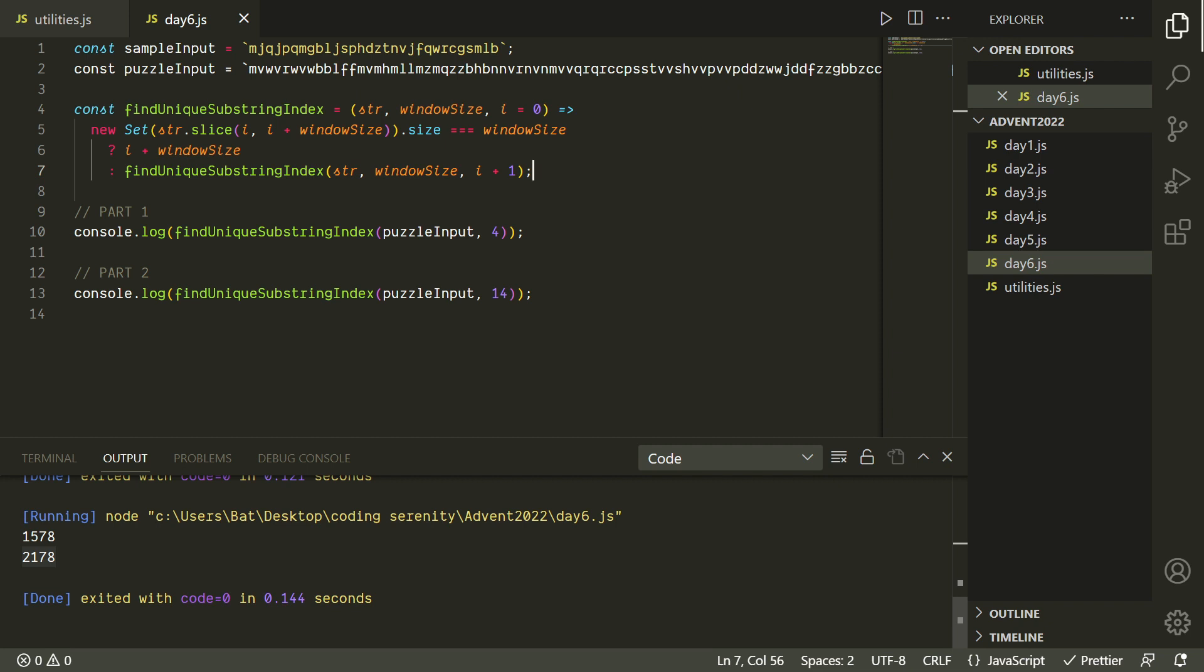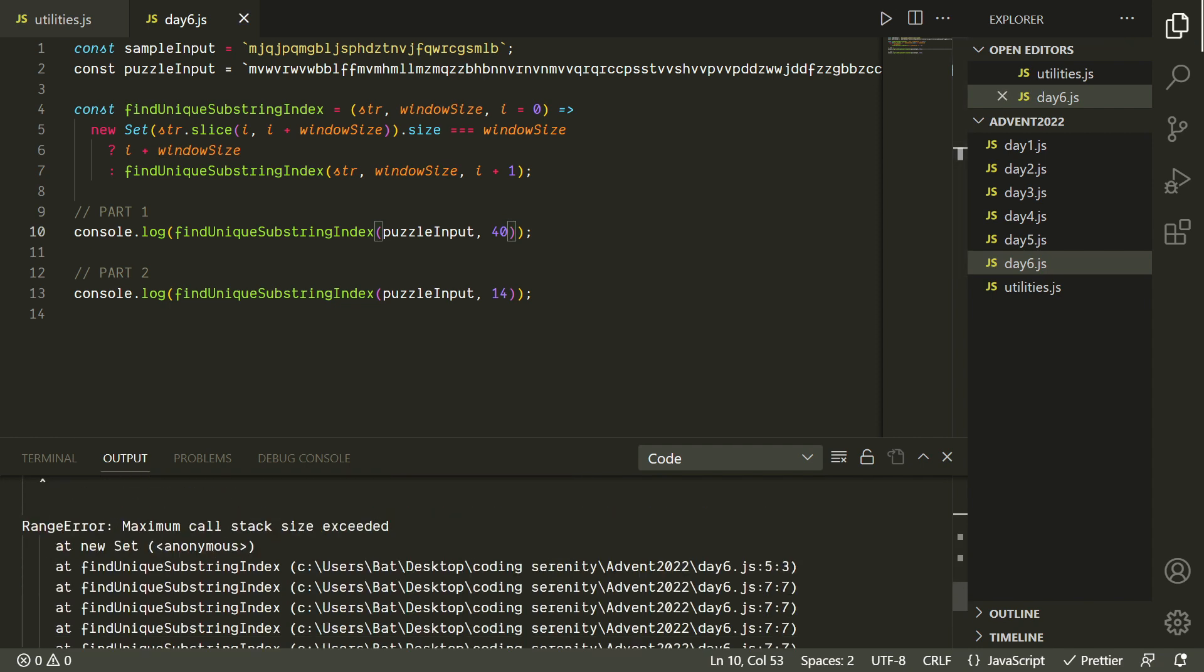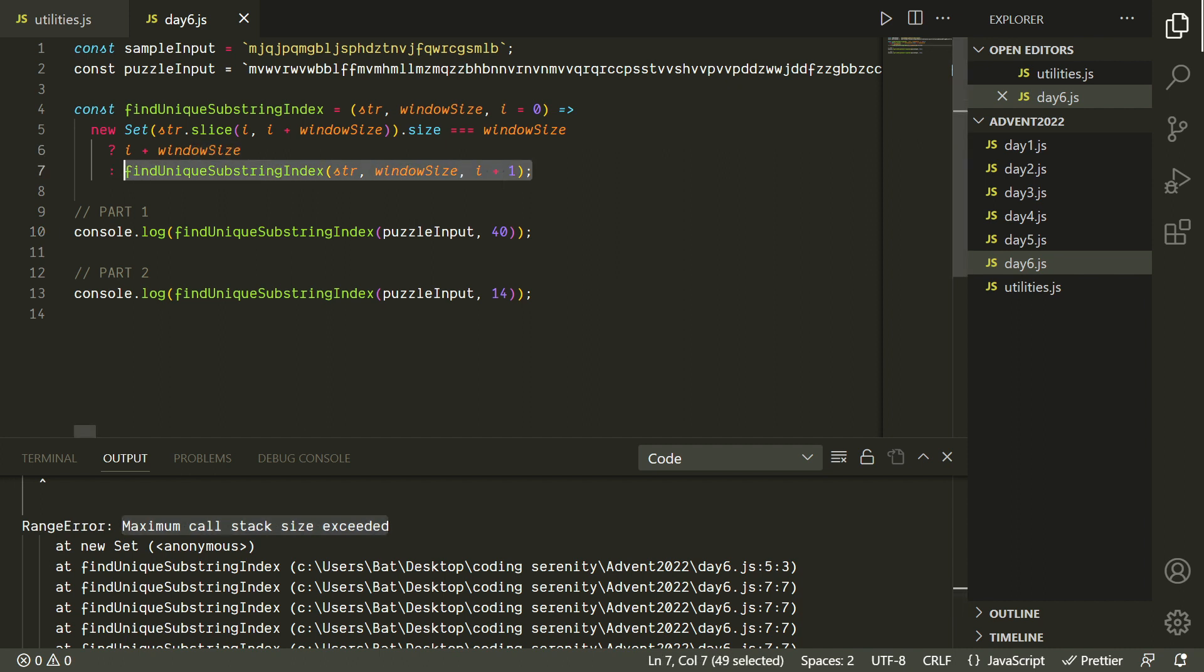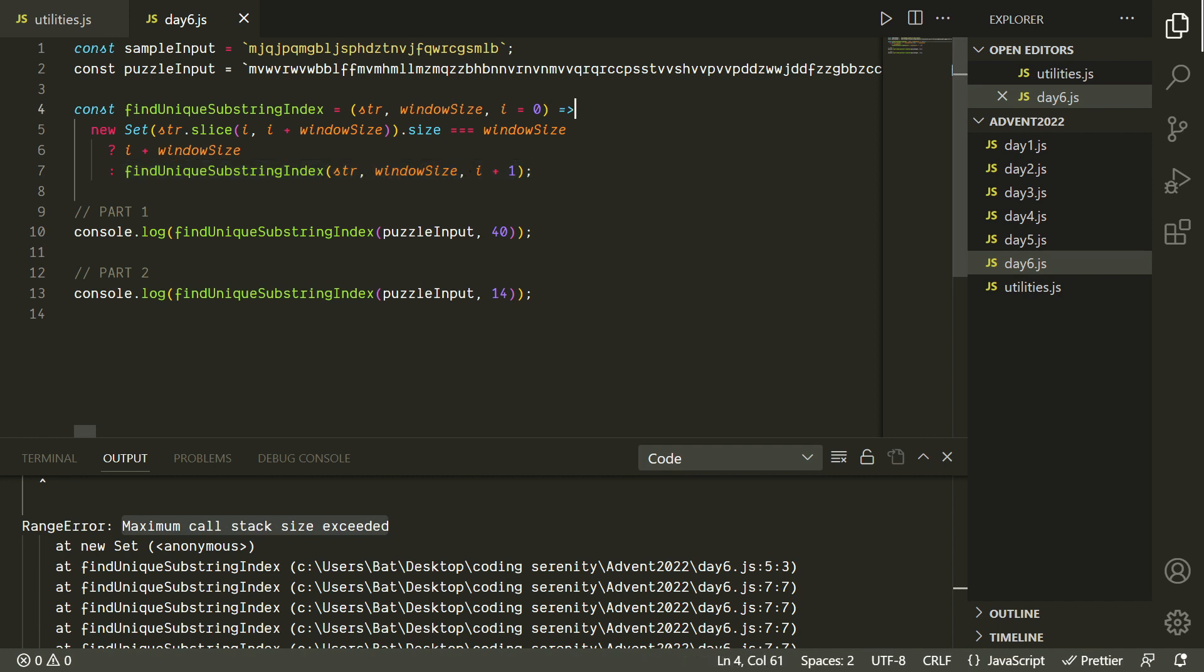Alright, so there's one other thing I want to say about our solution here, which is that we're given a puzzle input where it's going to be guaranteed that we're going to be able to find a substring of length 4 or a substring of length 14 with all unique characters. But what if the substring we were looking for didn't exist? So for example, if we were asking for a window size of 40, we would never find it because there just aren't that many lowercase letters for them to all be unique. But right now, since we're just asking the recursive function to keep calling itself until it finds that substring, it's just gonna keep going until we run out of memory.